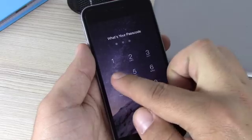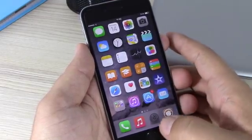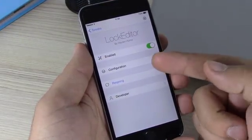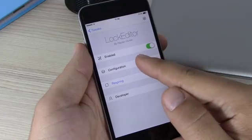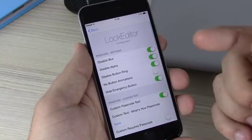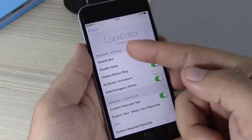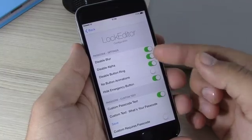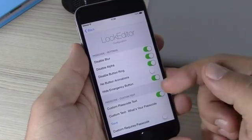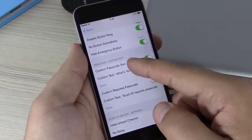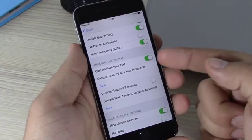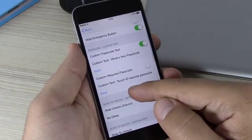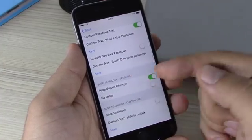Now let's go to the settings of this tweak. Right here we have an enable button, then we have a Configuration section. If you go to Configuration, the first thing you have is the Passcode Settings, where you can customize the passcode page of your lock screen. Lower here you can enable custom text and enter any passcode text you want.